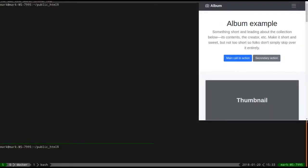Today we're going to do a Bootstrap 4 project from start with a build pipeline and SASS compilation, and we're going to set it up right so that we're not committing Bootstrap compiled files to our repository. We're going to have live reload and all that stuff.